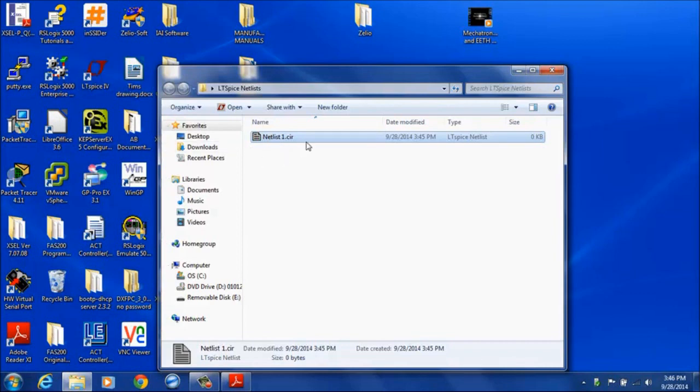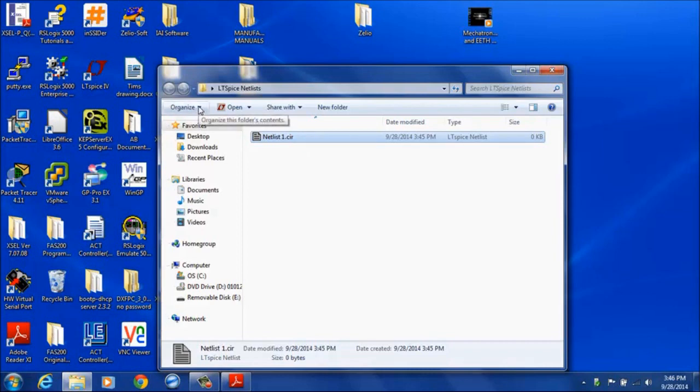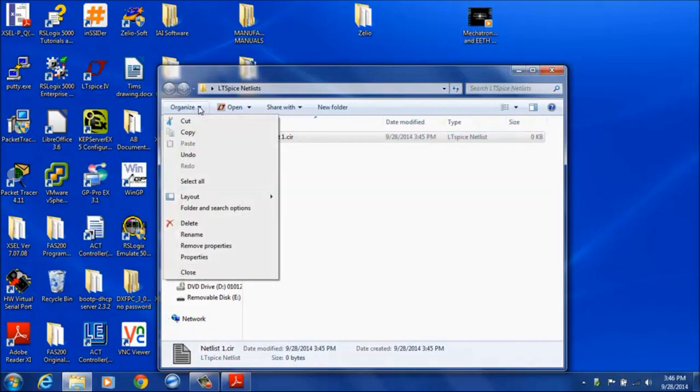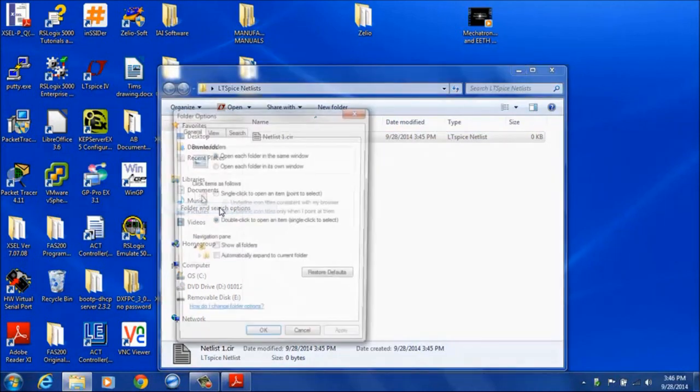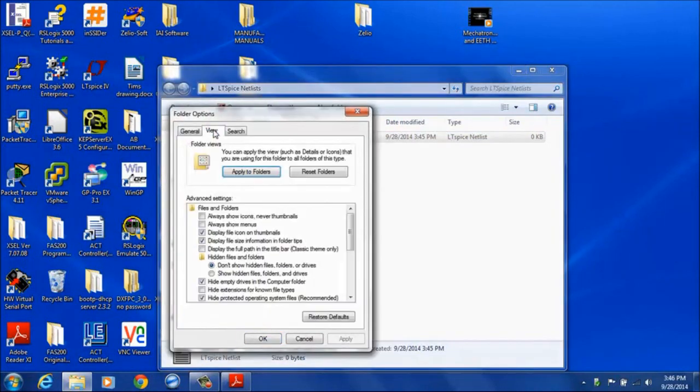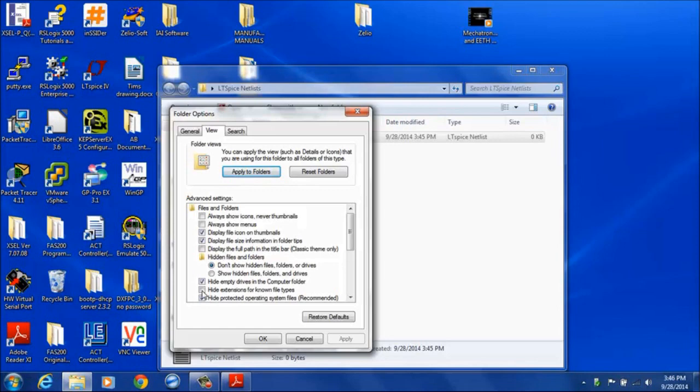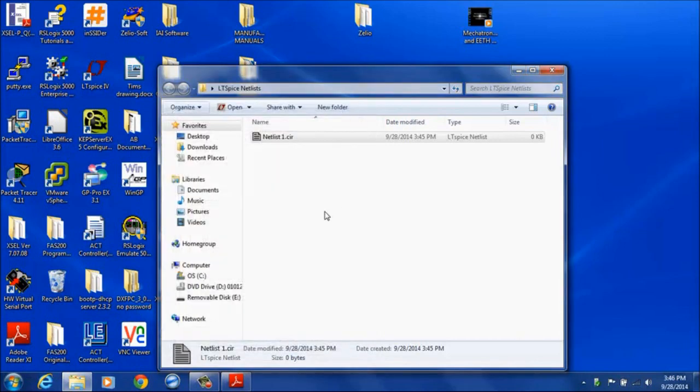If you do not have your Windows system set up to display the extension of the files, you can change that setting by going to organize, folder and search options. And under view, you want to deselect hide extensions for known file types. So take that check mark off and click OK.